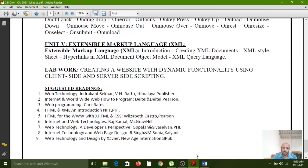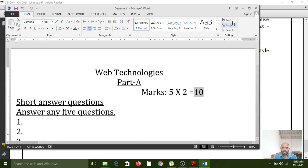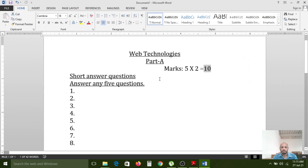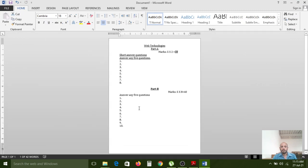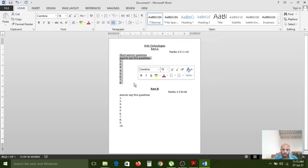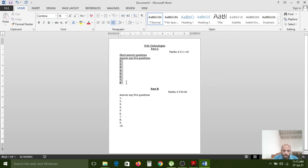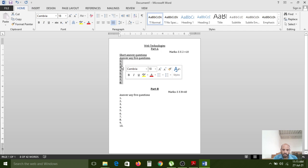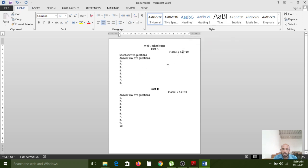Now let us understand about the paper pattern. For the web technology subject there are two parts: Part A and Part B. In Part A, they will give eight short answer questions and you have to write any five out of eight — remaining three are your choice. Each question carries two marks, so five questions times two marks equals ten marks total for Part A.